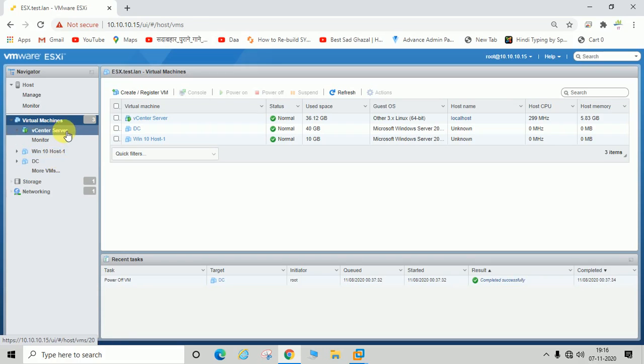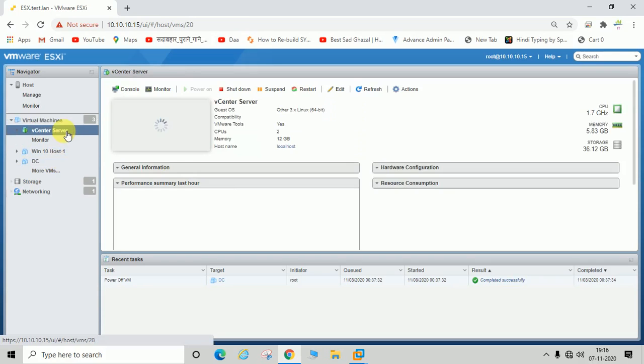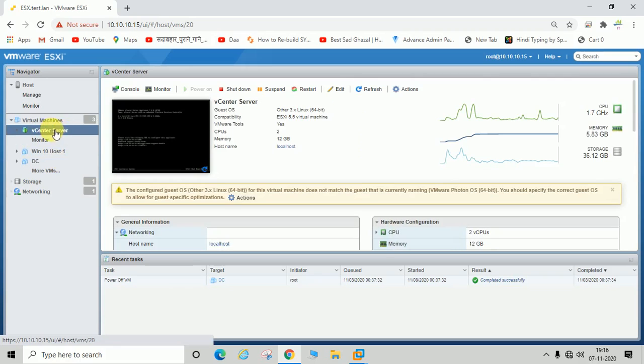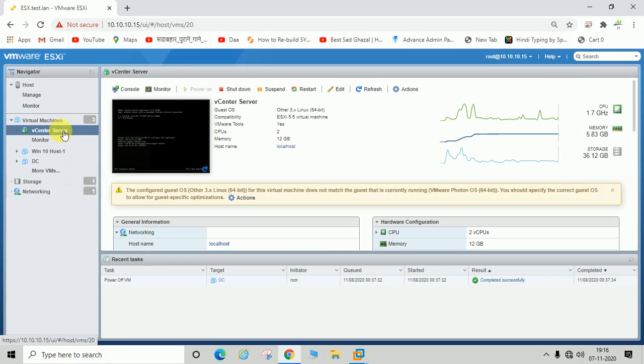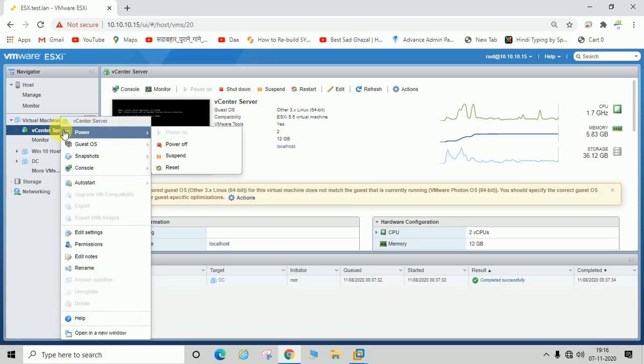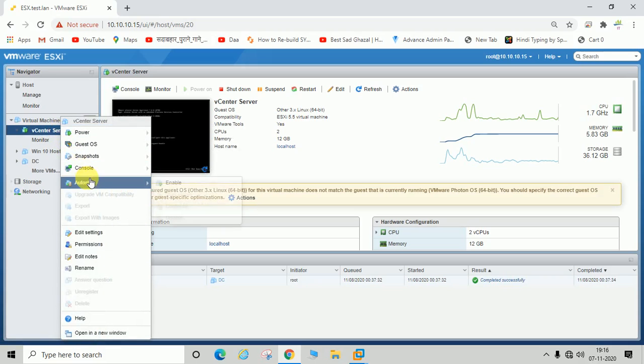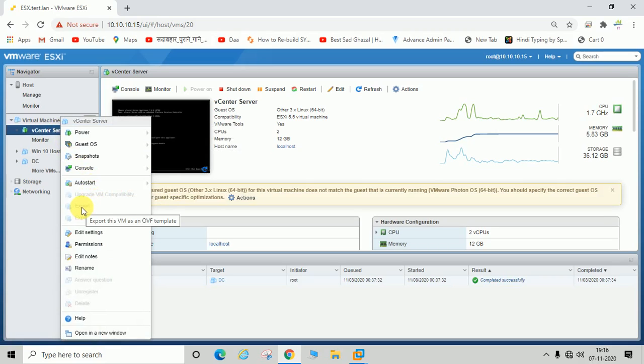You can see here this vCenter server is up, meaning it's powered on. If the virtual machine is powered on or running, the export option will be disabled or grayed out.